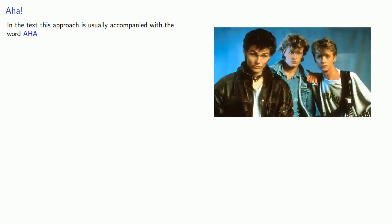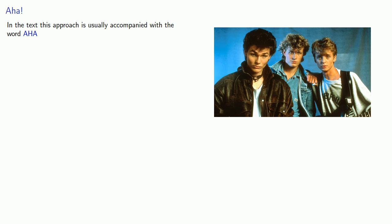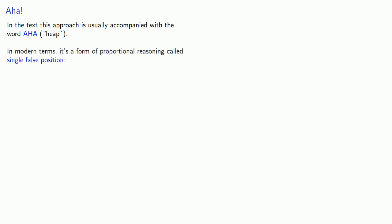Now, Achmos does many examples of this type of problem. And in the text, this approach is usually accompanied with the word Aha, which means, no, it's not the name of a Norwegian band. The word in ancient Egyptian actually refers to heap. And in modern terms, what Achmos is doing is using a form of proportional reasoning called single false position. And that works in modern terms as follows. We guess a solution, see if it works. And if it doesn't, we'll scale it by an appropriate factor.